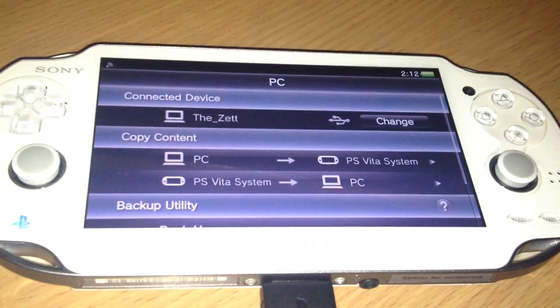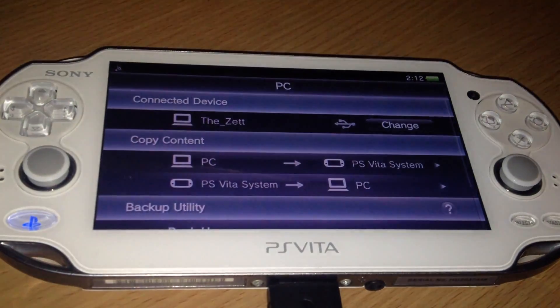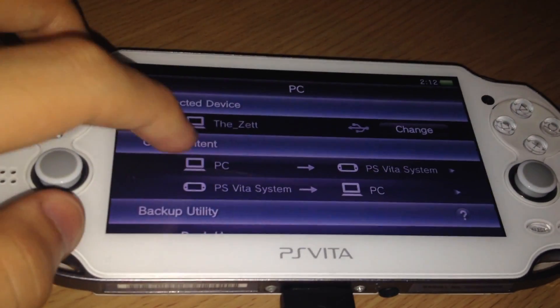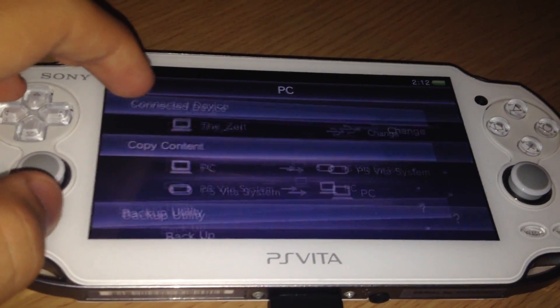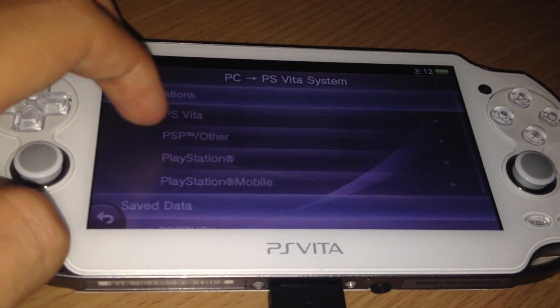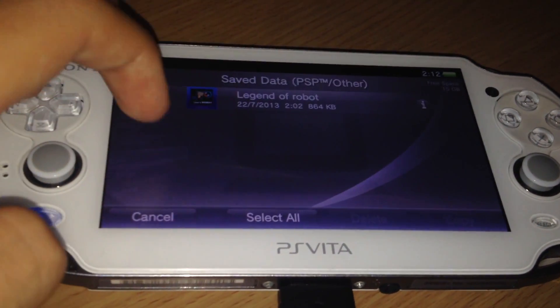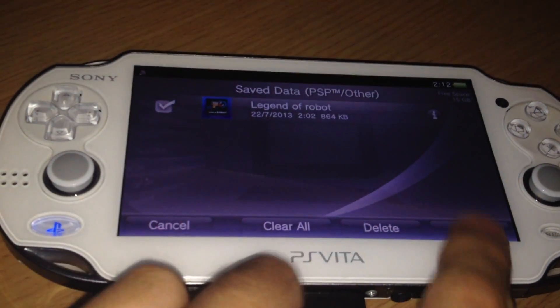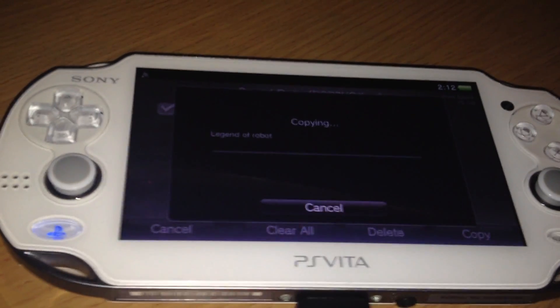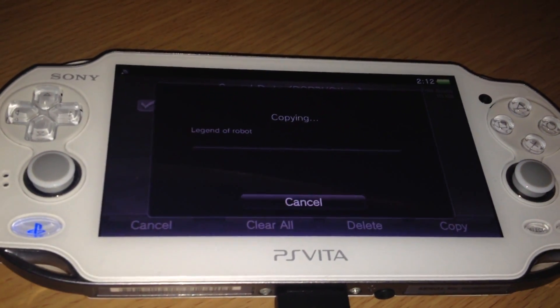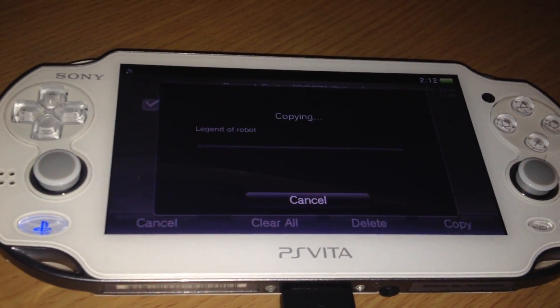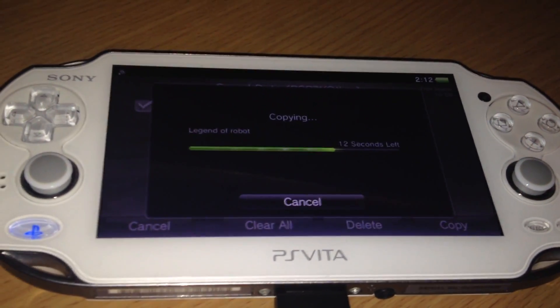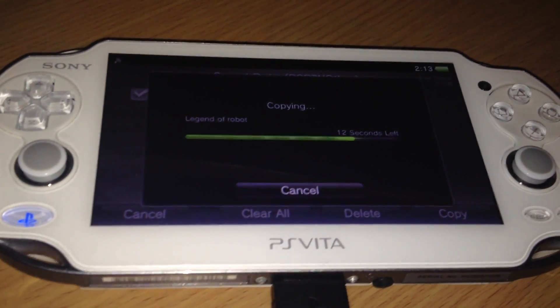And then I will go to the content manager app. It gets a bit dark. Okay. Now we will go to PC, Applications, PSP, slash others, and copy the file. Pretty easy. It will copy every file. So you just have to copy this and then we can run the game.